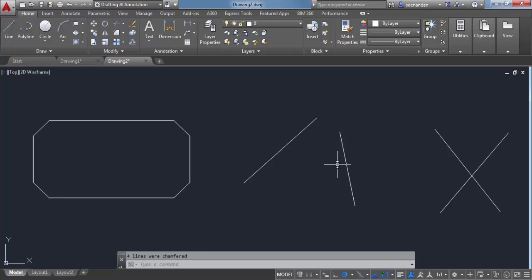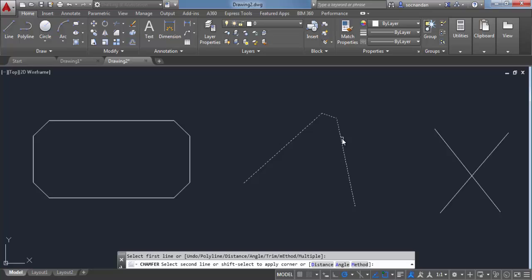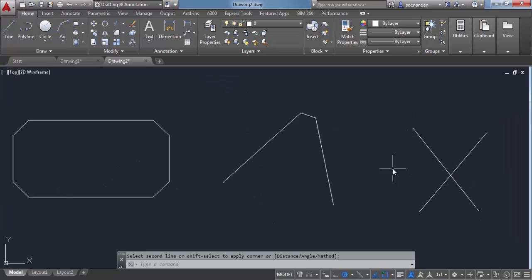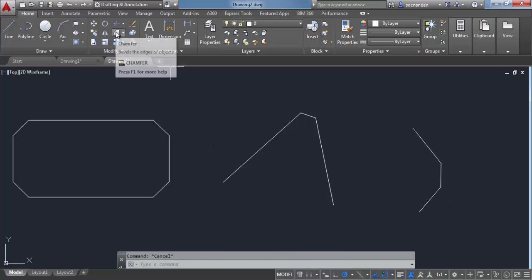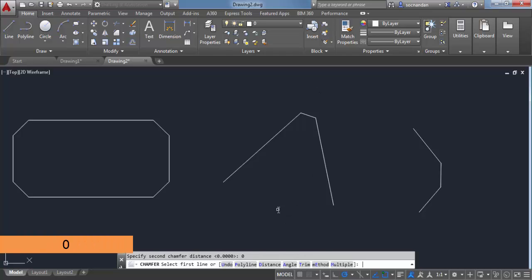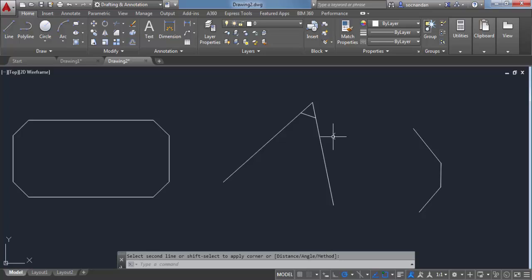Similarly with chamfer, you can apply it between two apparently intersecting lines — select chamfer and click on these two lines and a chamfer will be applied. This chamfer can also be applied between two intersecting lines. You can also select a zero distance chamfer to make these lines intersect at an apparent point of intersection. Go to Distance, change it to zero and zero again, then click on these two edges — and these two lines will intersect at their apparent point of intersection, just like in the case of fillet.